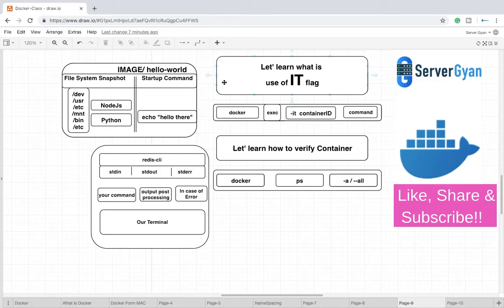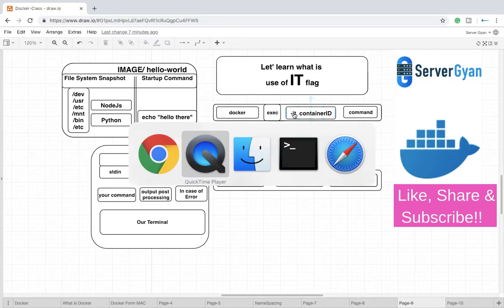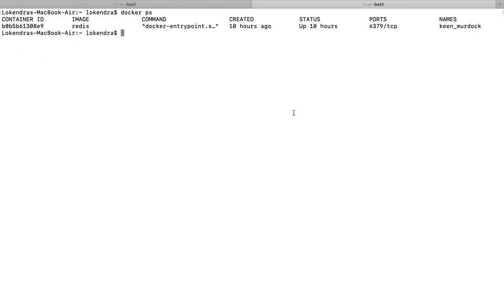Hello everyone, welcome back. Within this video we are going to see what is the use of the -it flag within docker exec -it container_id command. When we talk about docker exec -it, what does it do? Let us try to work with this.